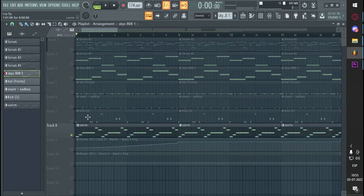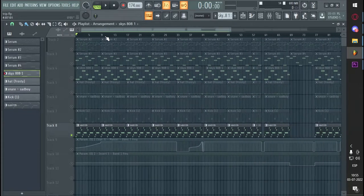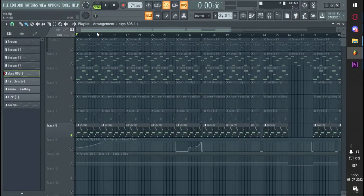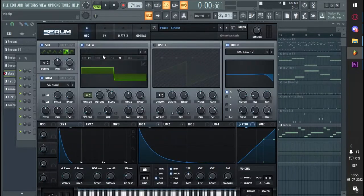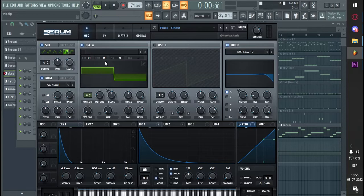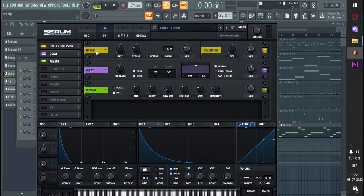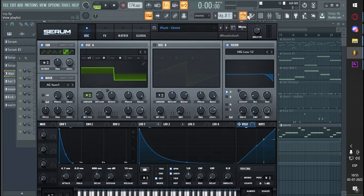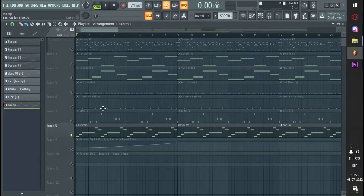And last but not least, this lead I made. I'm not too complicated, square wave, the effects. Sounds like this.